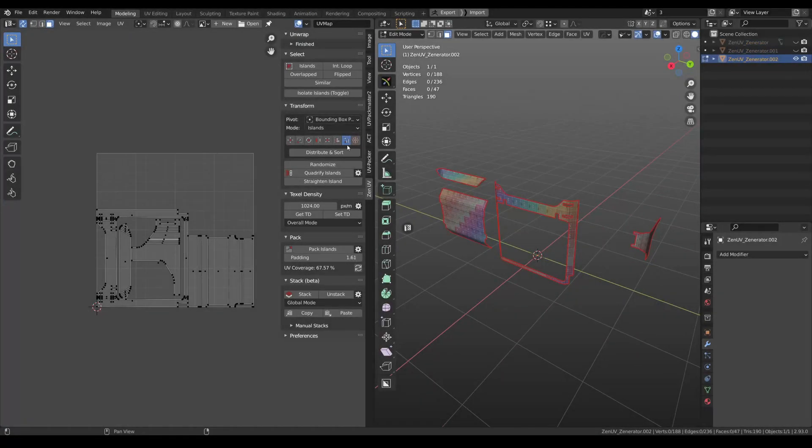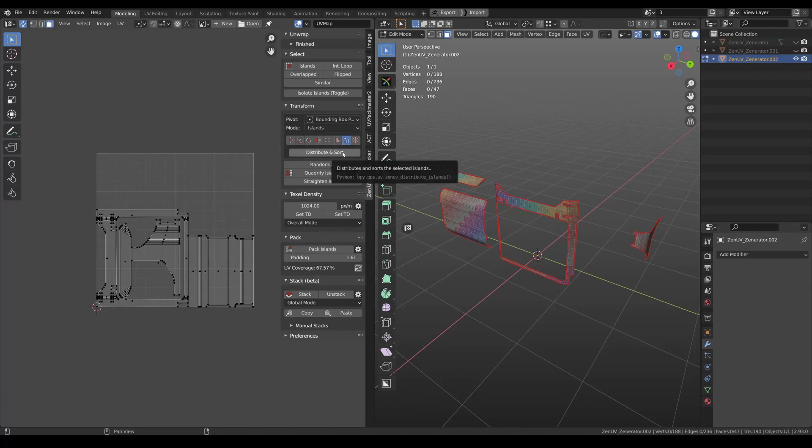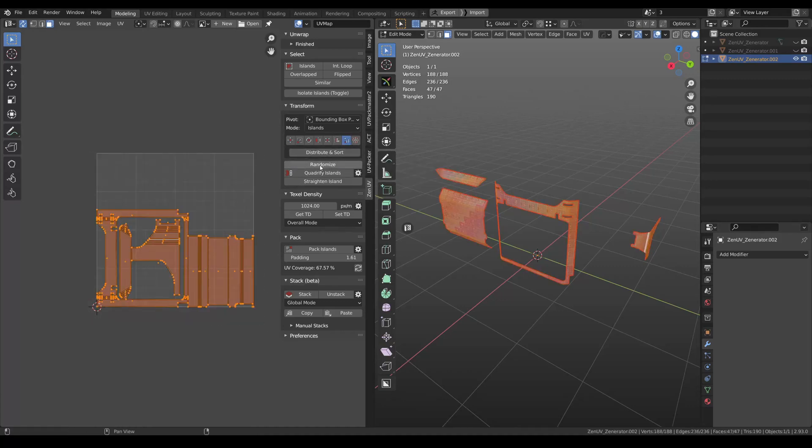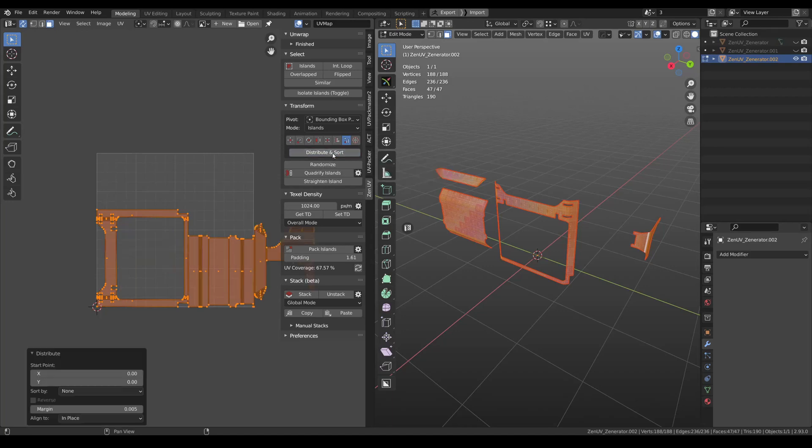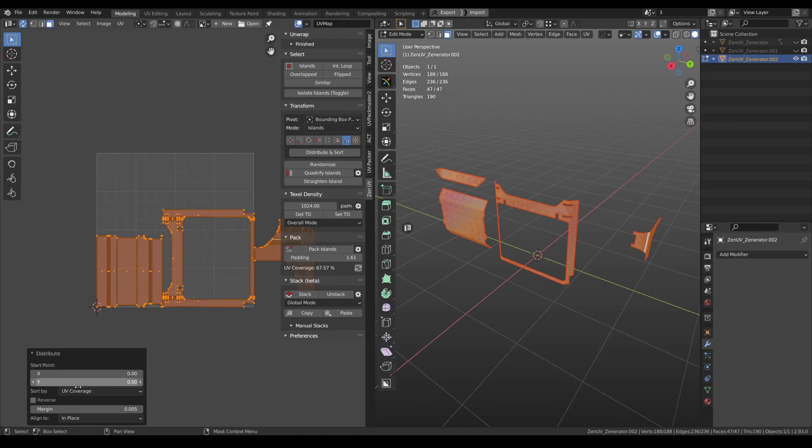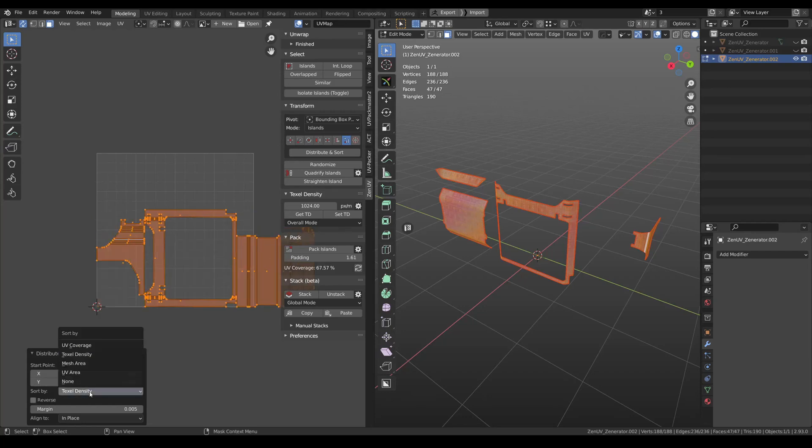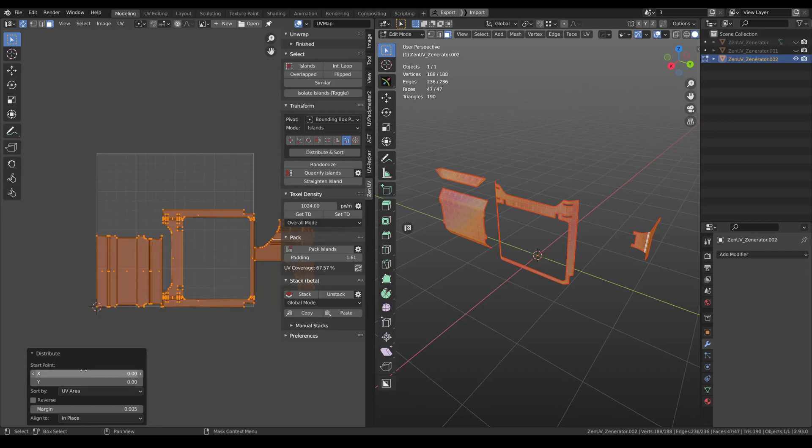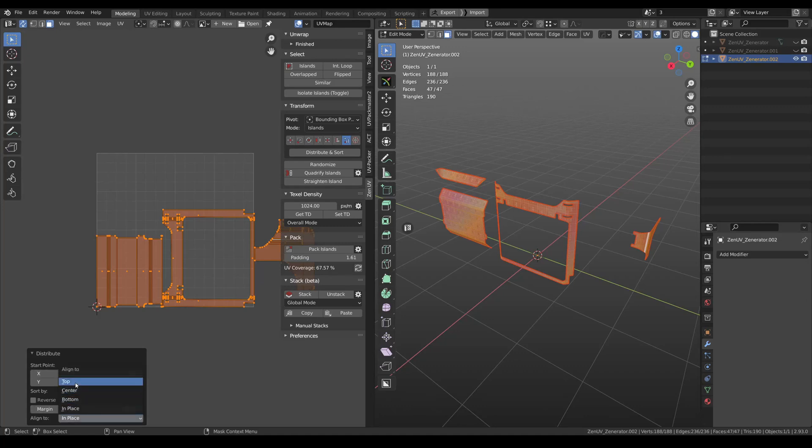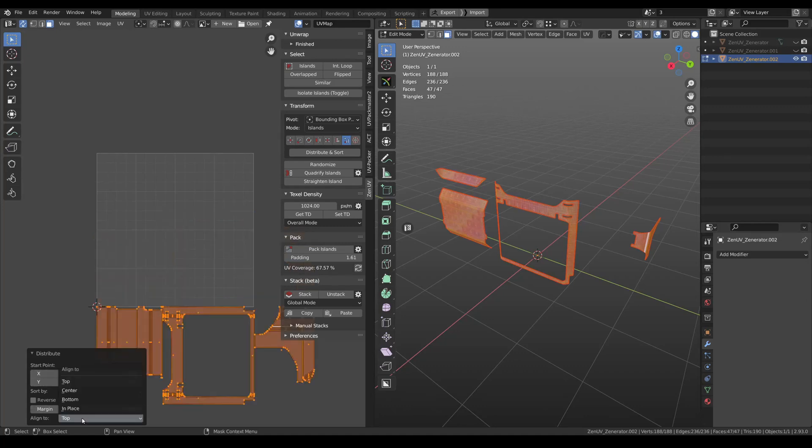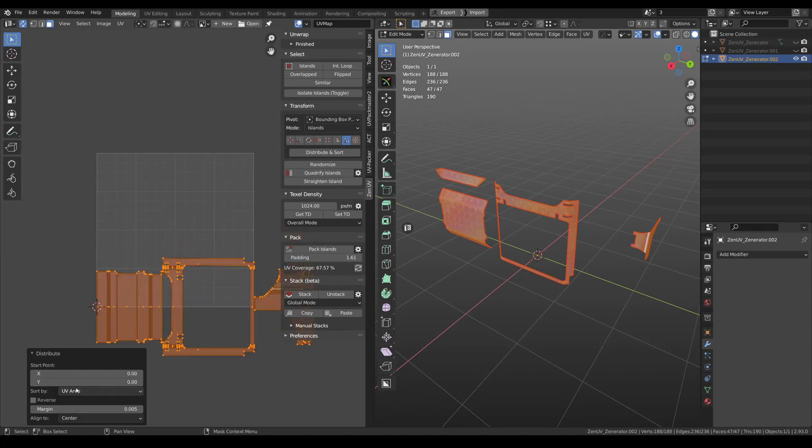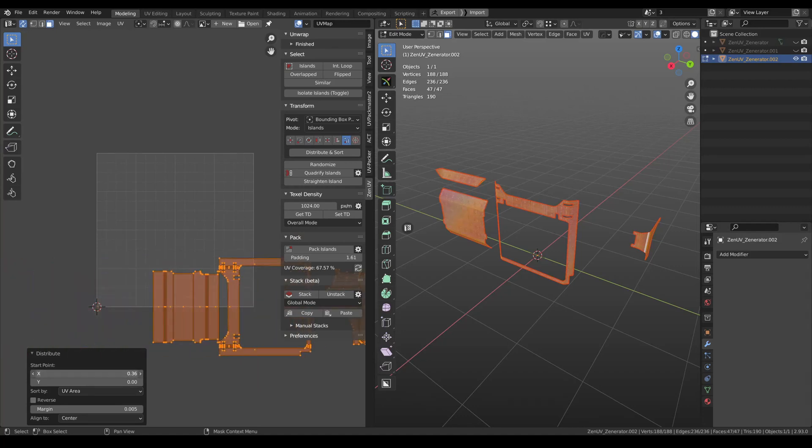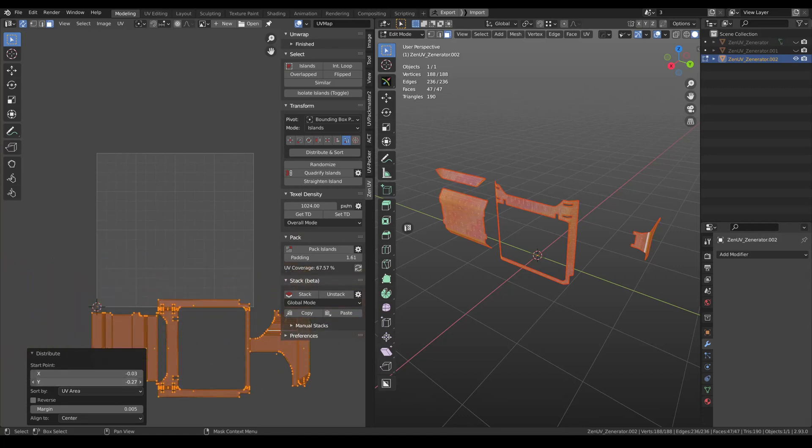Here you can find the new tool that will help you distribute and sort islands. You need to select islands. And here you can sort these islands by UV coverage, tax cell density, mesh area, UV area. You can change alignment and change start point.